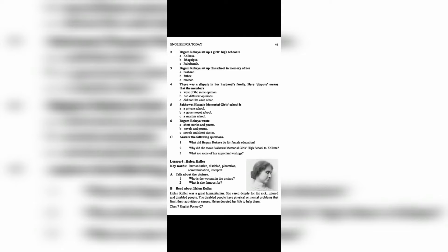This lesson is about Helen Keller. Keywords include: humanitarian, disabled, plantation, communication, interpret.